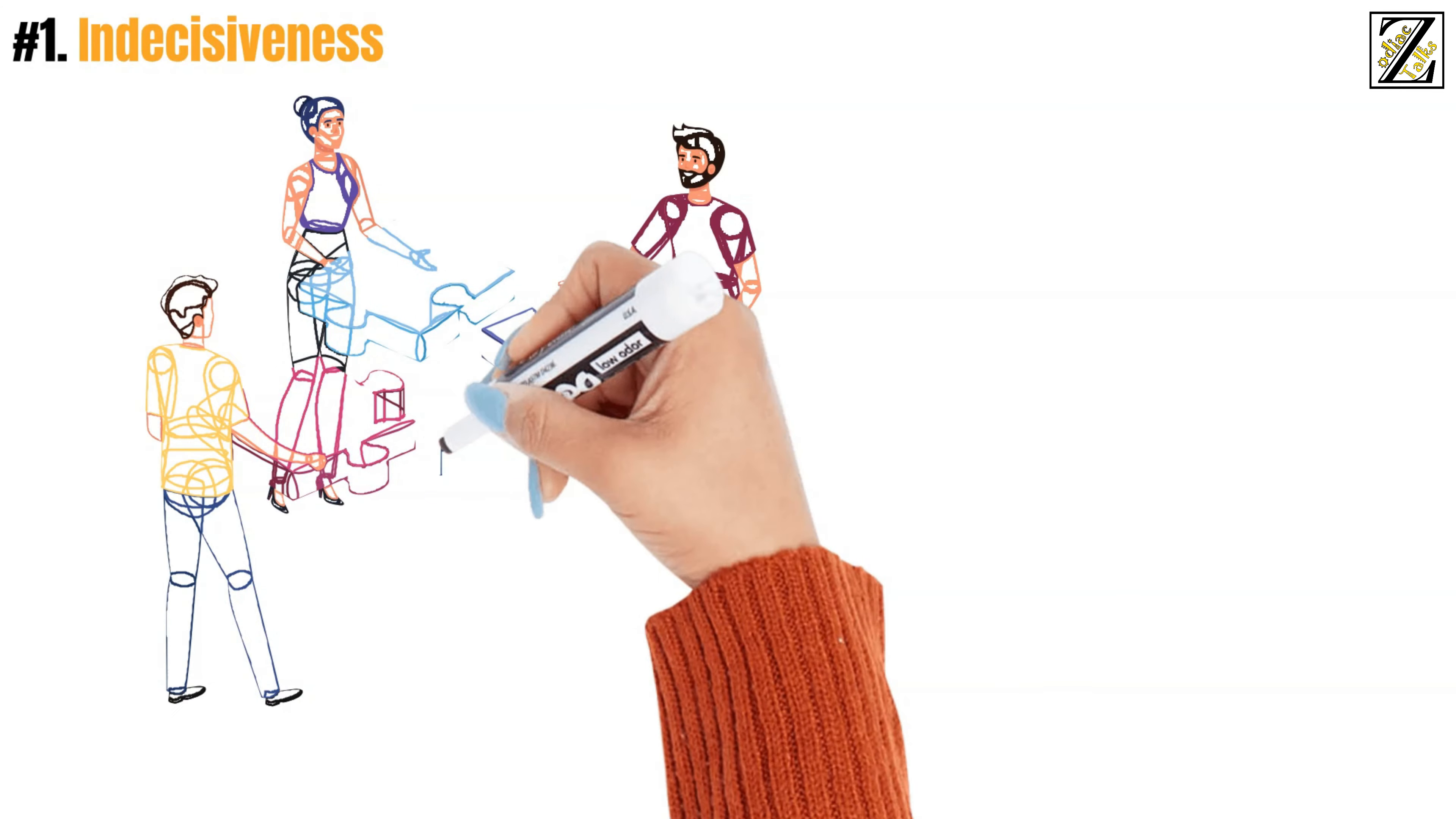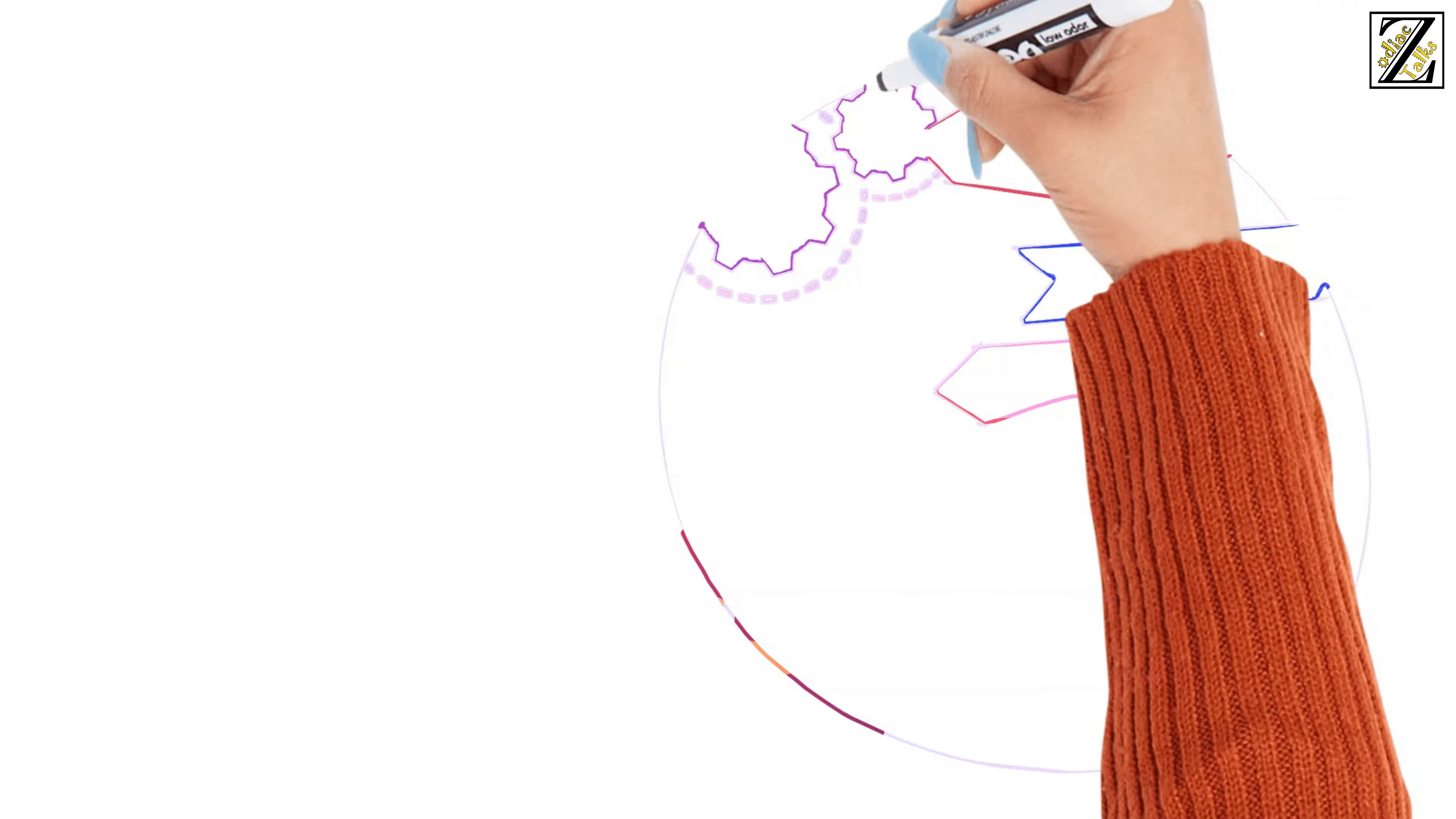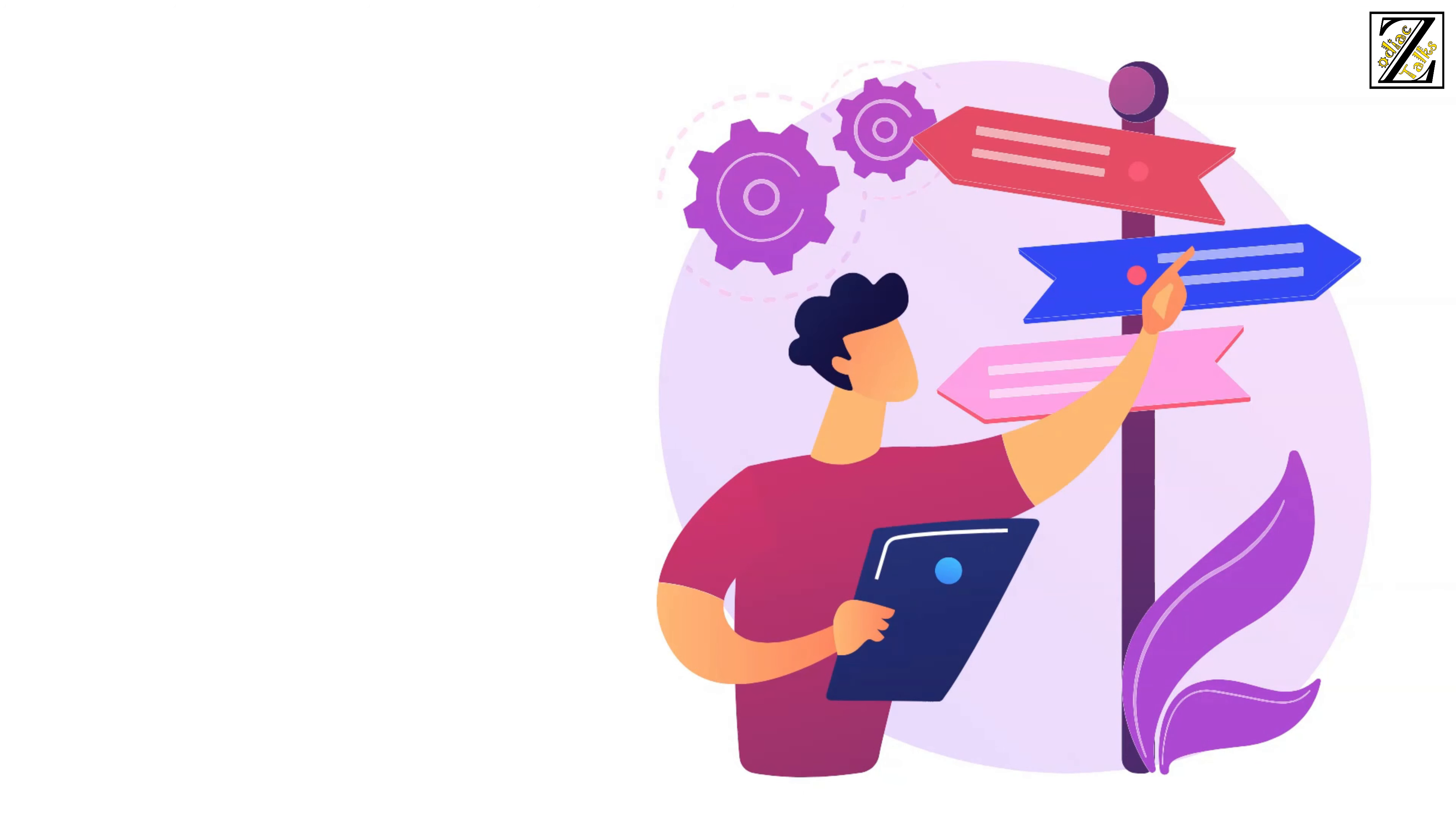As others look to you for leadership, you feel pressured to be as fair and just as you can. However, life rarely works out in a just and fair manner, and often you're put into uncomfortable situations where you're forced to choose one or the other.